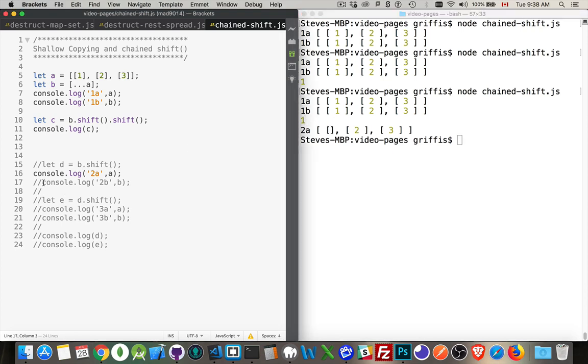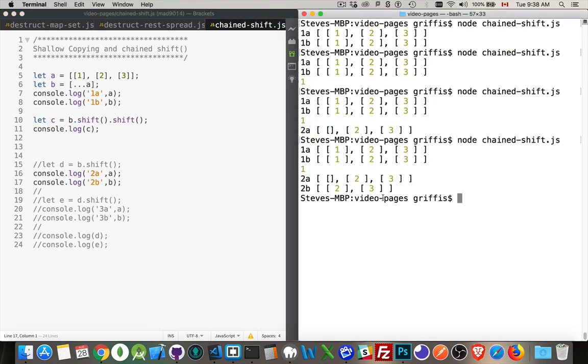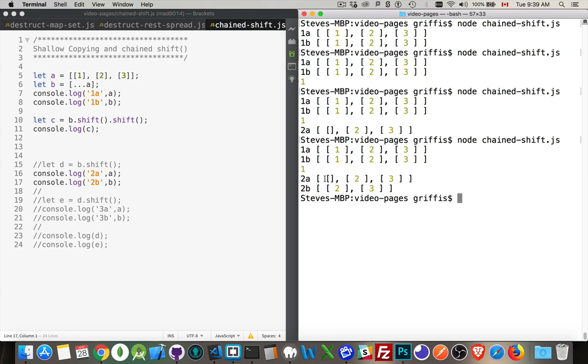If I write out number 2B here, we can see B had that first array removed. And then, the array that had been removed, we shifted from it, so the number 1 was taken out of it. This is the number 1 that was taken out of it. But the array had not been removed from the first one, so it's still there, but there's nothing inside of it.